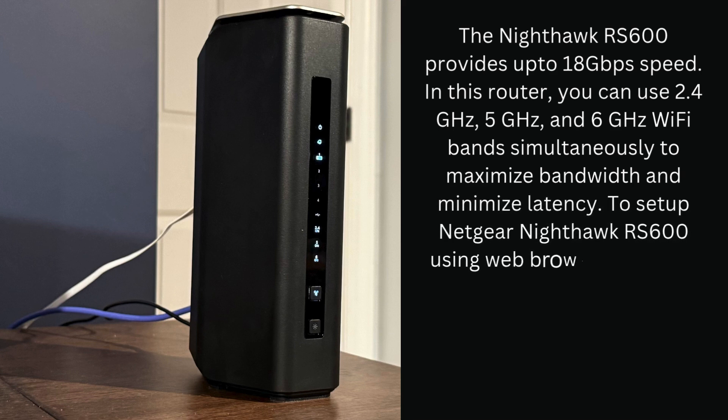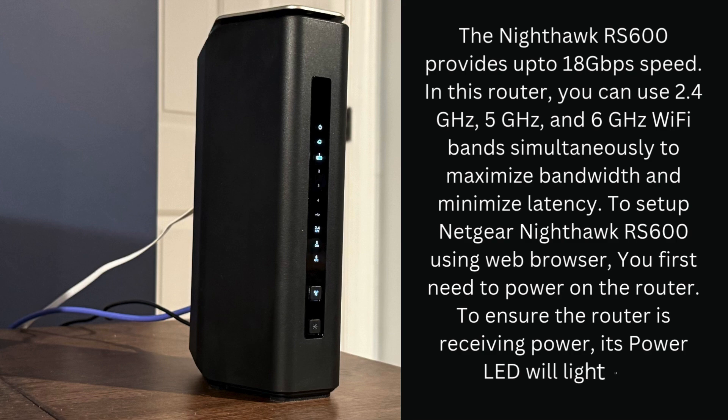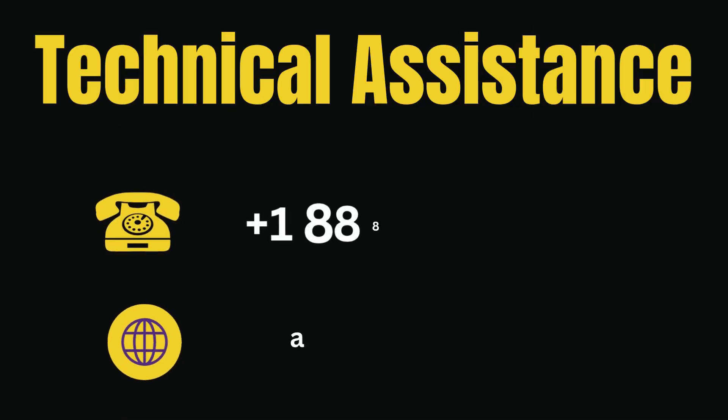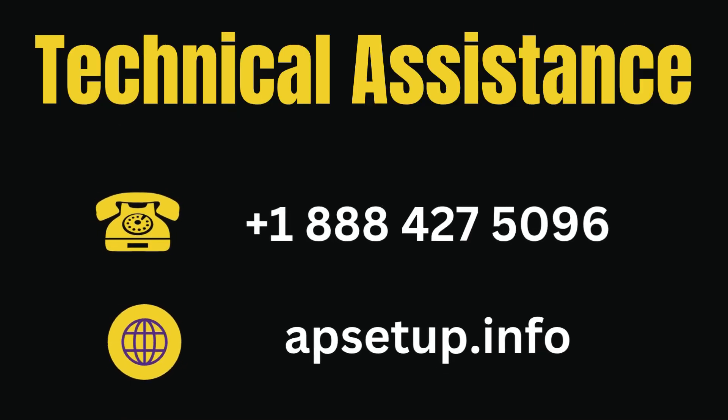To set up Netgear Nighthawk RS600 using web browser, you first need to power on the router. To ensure the router is receiving power, its power LED will light up. If you need instant solution, you can reach us.